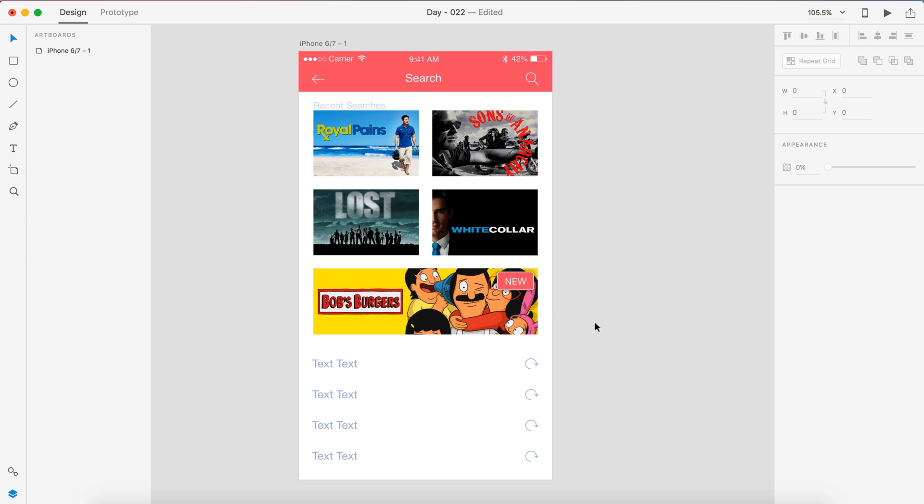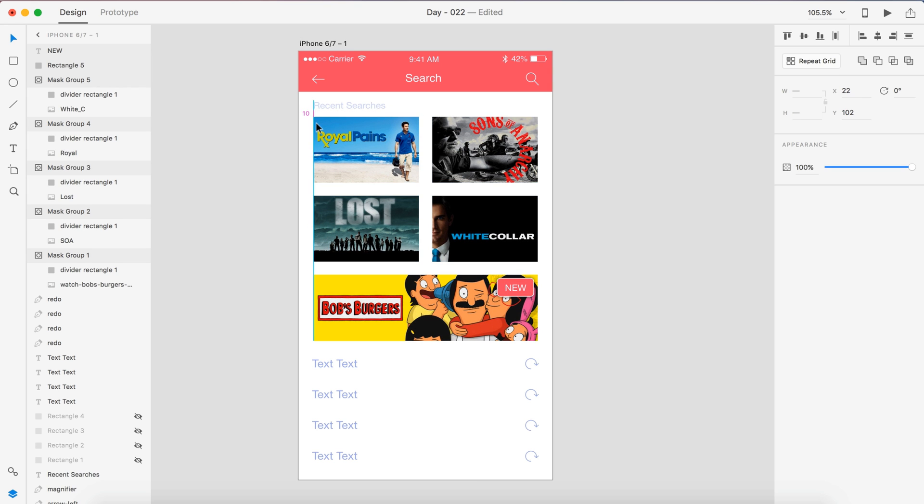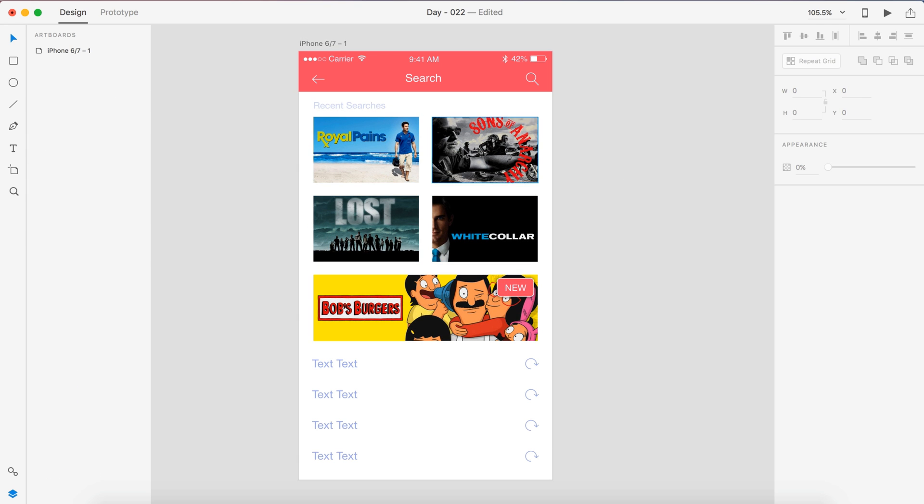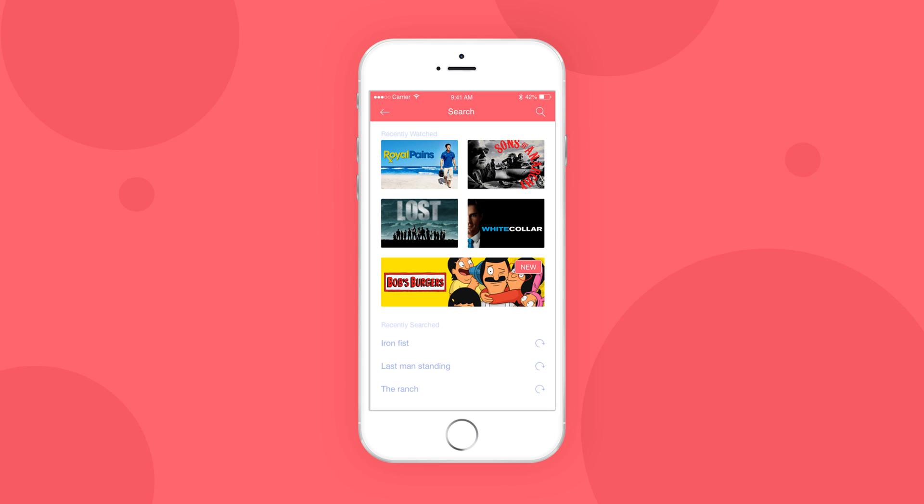So if we do that, let's bump all of this down 10. And then this needs to be five. So real quickly, all I did was add a two pixel border radius to each of the images to clean it up just a little bit. I changed the text to recently watched. So we have our recent shows that we've watched in case we want to search something related. And down below that, I added a little tag for recently searched. I changed the text. So we have things we've searched for such as iron fist, the ranch and last man standing. And that is going to do it for today's design. That was day 22 of the daily UI series.